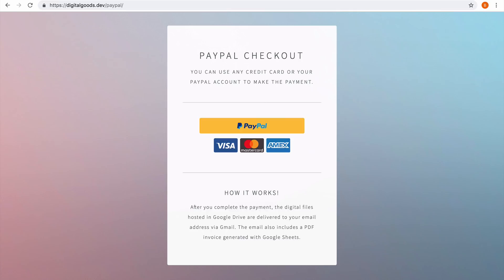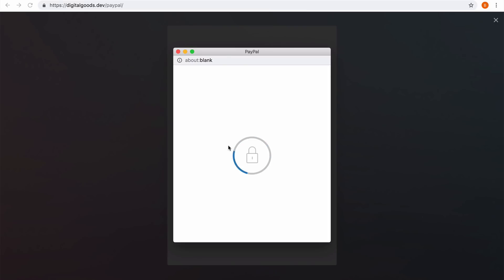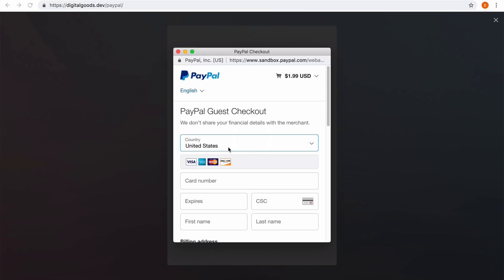If the buyer has a PayPal account, they can click the yellow PayPal button to pay directly via their PayPal account, or they can click one of these credit card icons to pay using their card. PayPal opens up a pop-up window and I can fill in my credit card details and the address right inside this window.